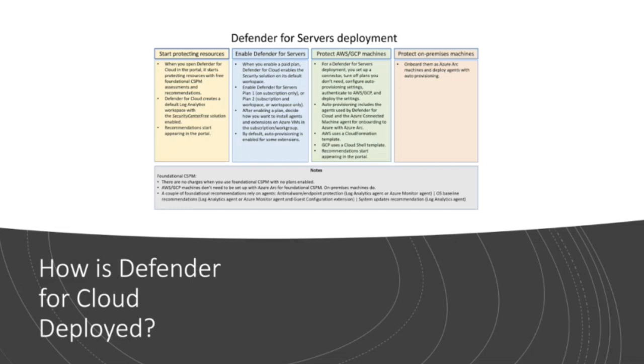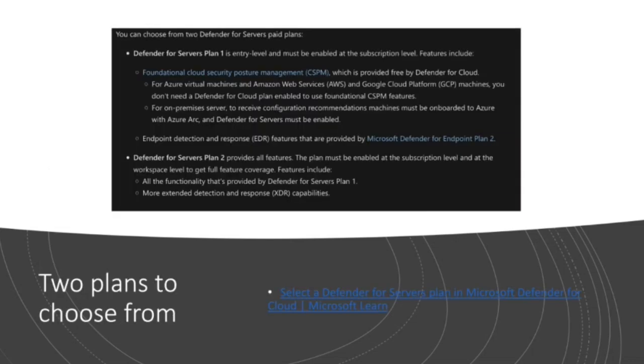And when you enable the paid plan, you have to pick between plan one or plan two. So I'll explain the differences between those plans. Also, if you're going to integrate with other cloud platforms, you could do that. Or you can use Azure Arc, as I said, to bring in on-prem servers that you might still have in a data center that you're leasing or renting. Now, the two plans for Defender are quite simple. The first is entry level. And if you do go with plan one, you have to enable it across the board at the subscription level. With plan two, you can enable it at the workspace level to get full feature coverage as well.